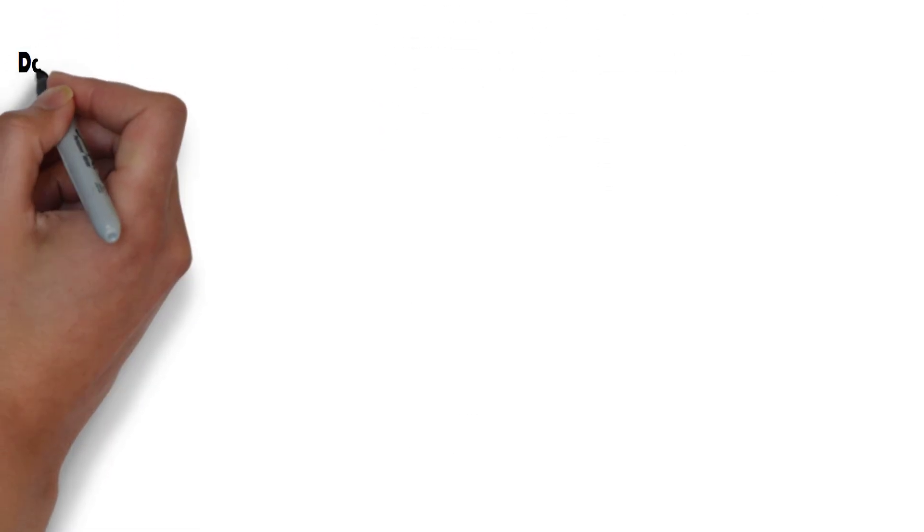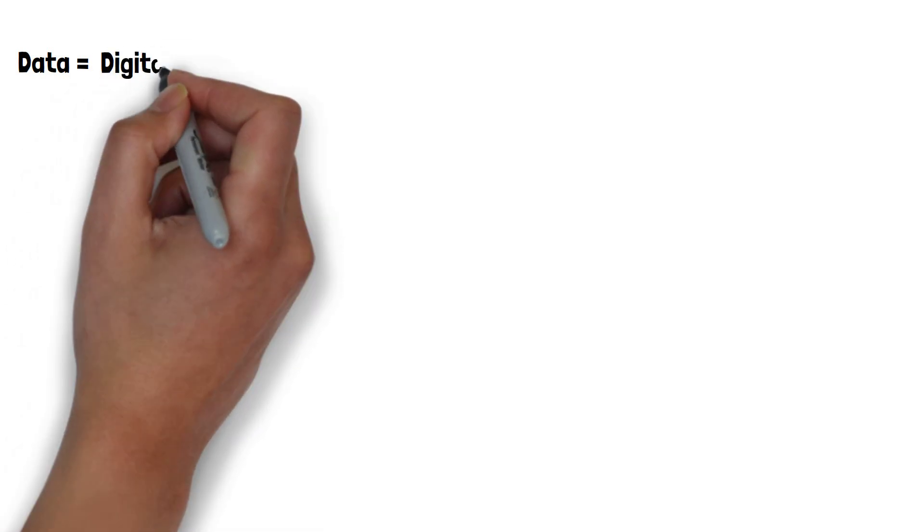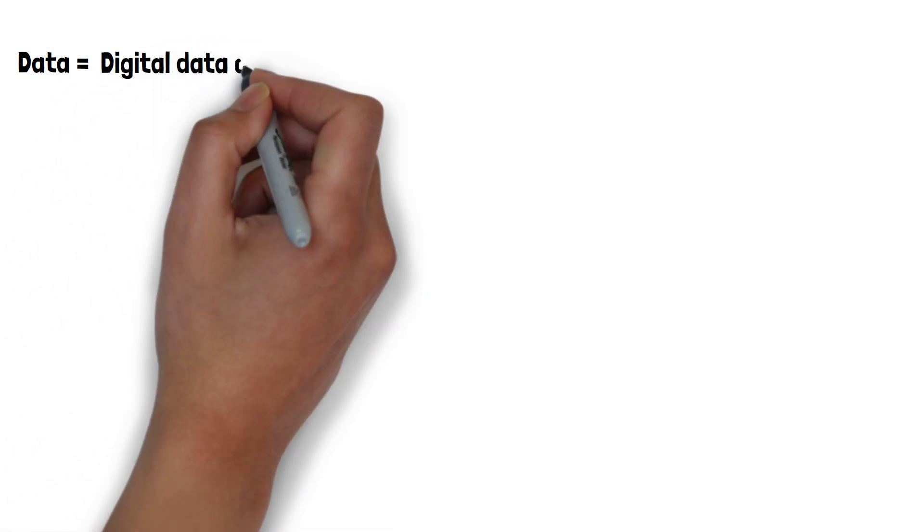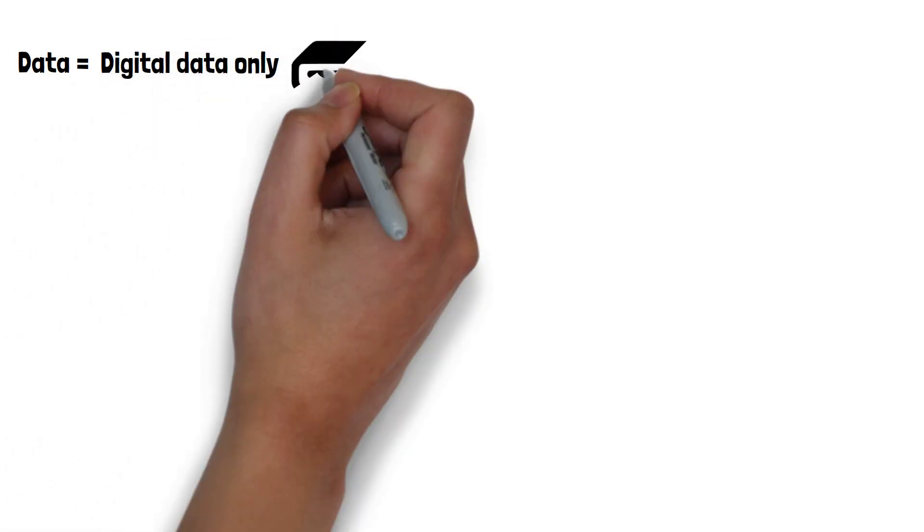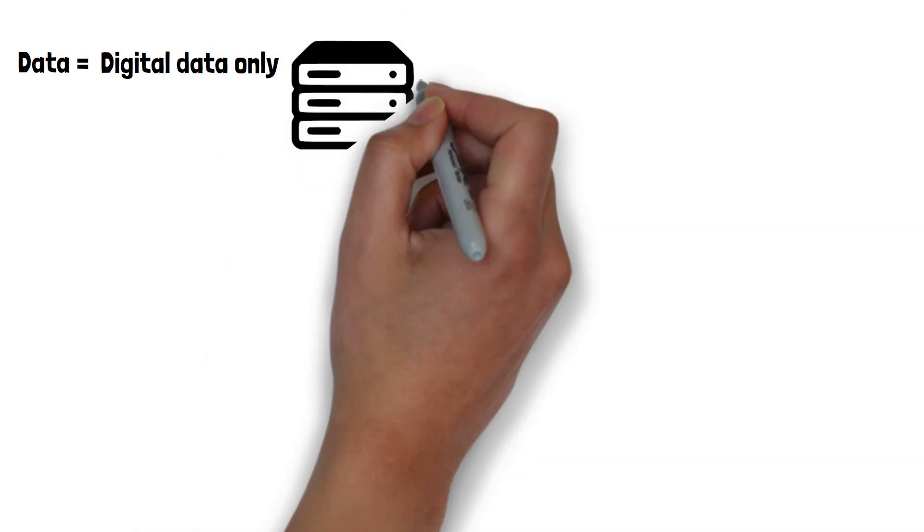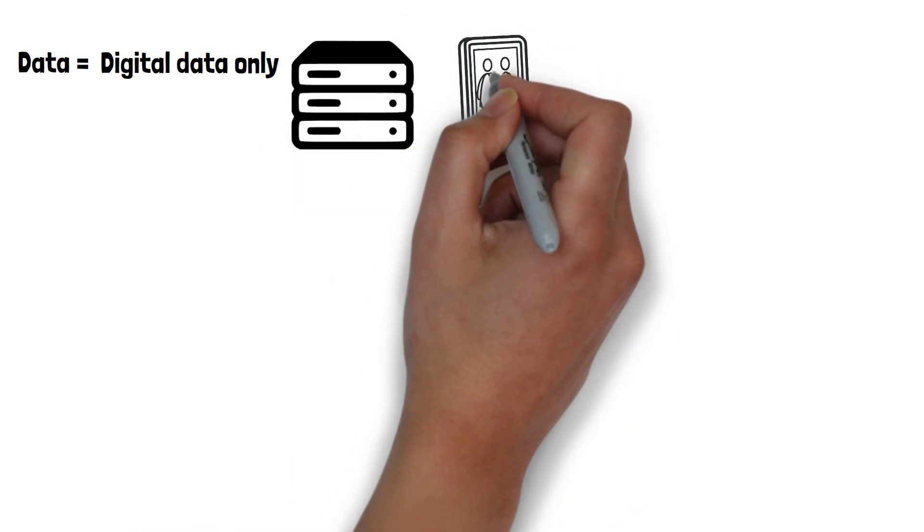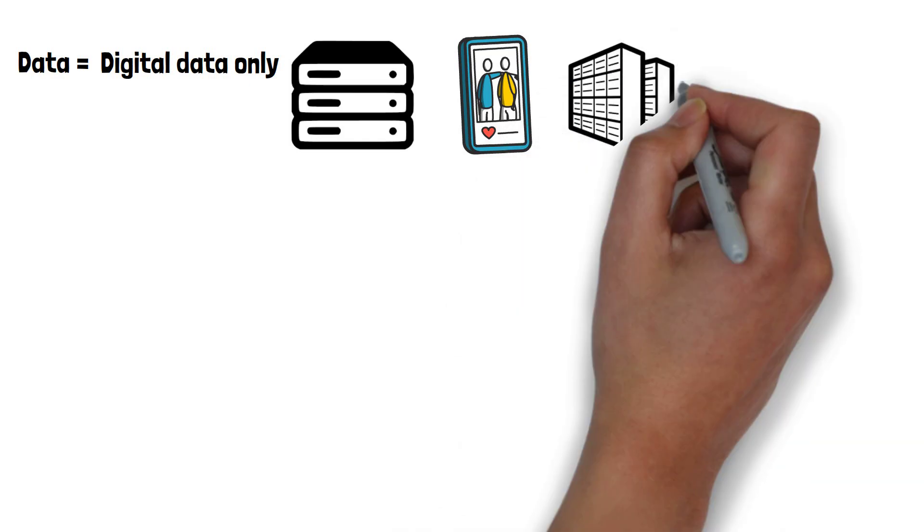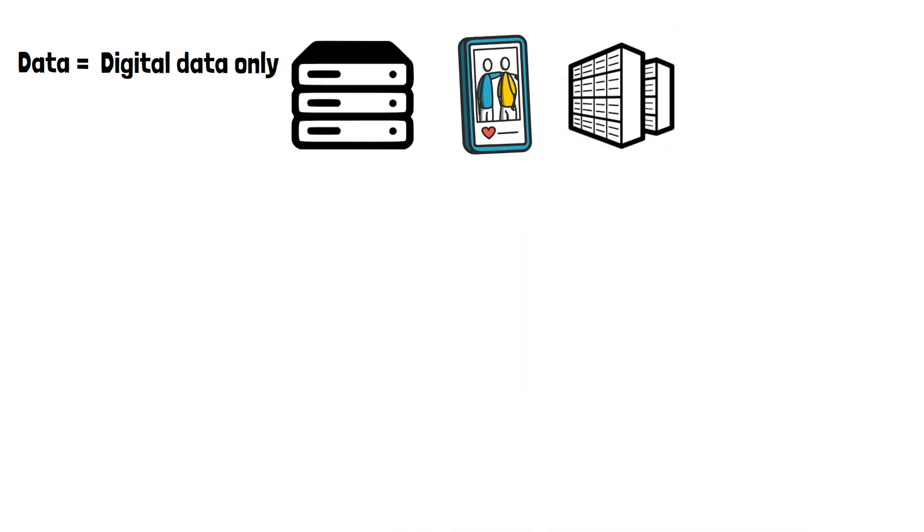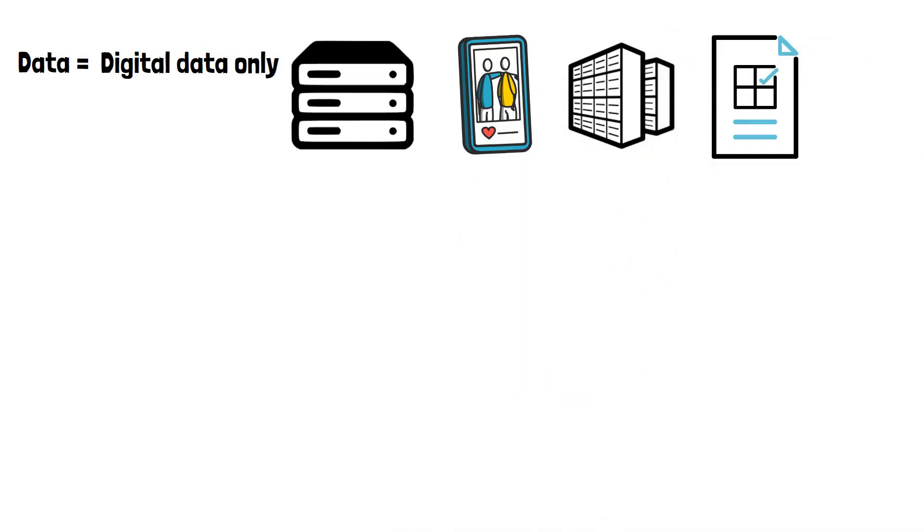First, we need to define what we mean by data. In this case, we're referring to digital data only, so anything stored electronically on a device. Think websites that are hosted on servers, your photo backups in data centres, and the documents you have saved on your personal computer, just to name a few things.